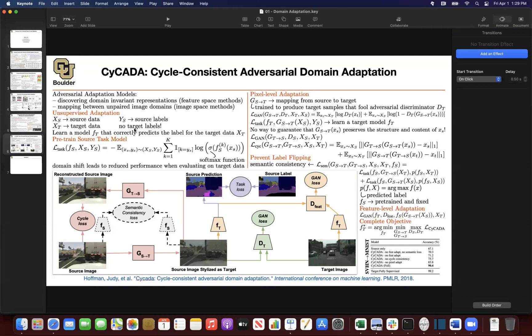But what happens if you have new users of your product online, and those users have their own labels — their own images with their own labels? Maybe your users are using different devices. So not only can you have shift in the distribution of your input data — images, text, and speech — there could also be a shift in your labels. You could end up having new labels.